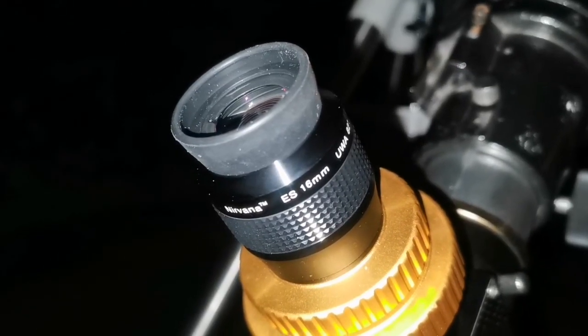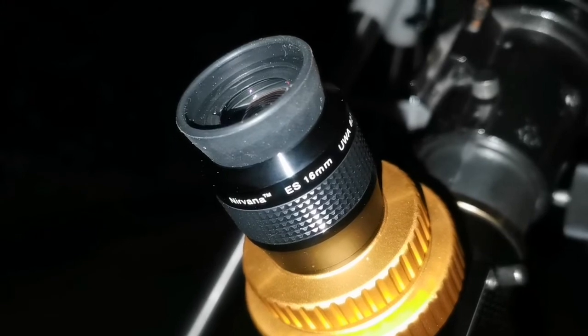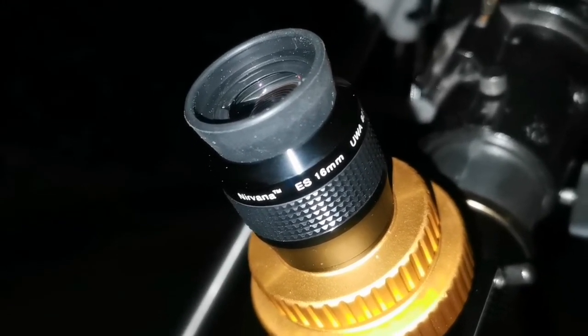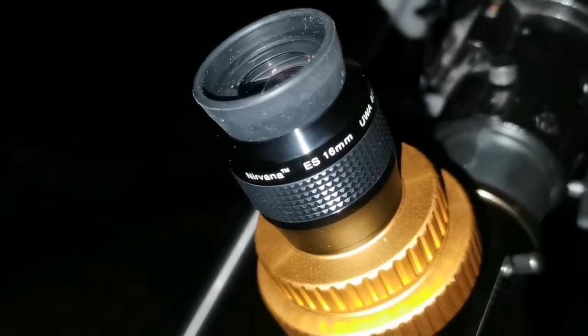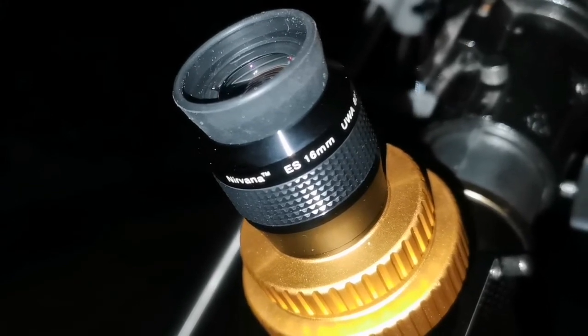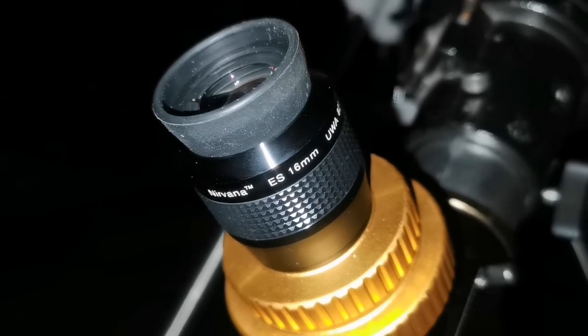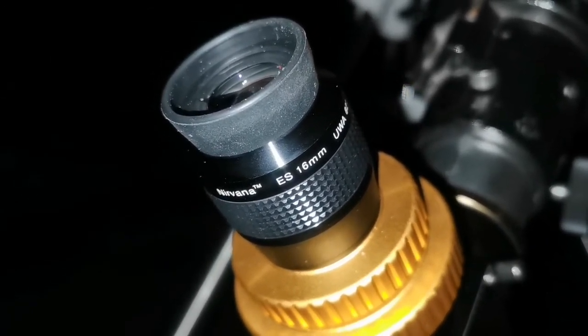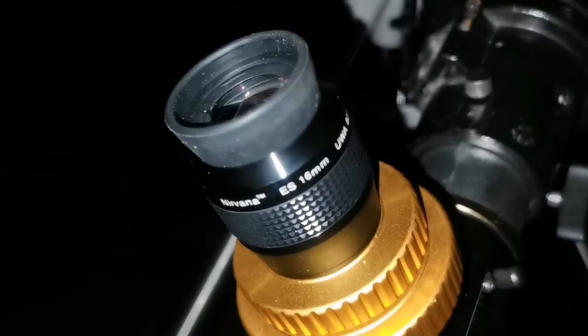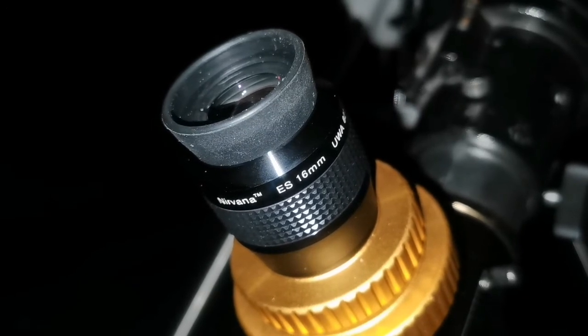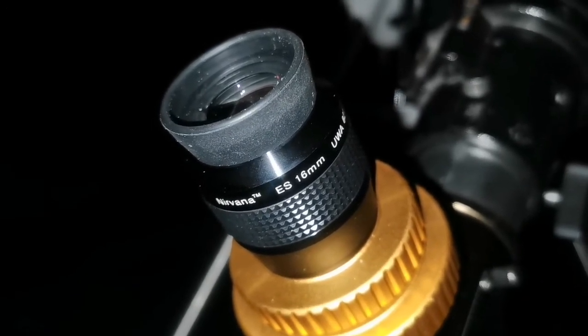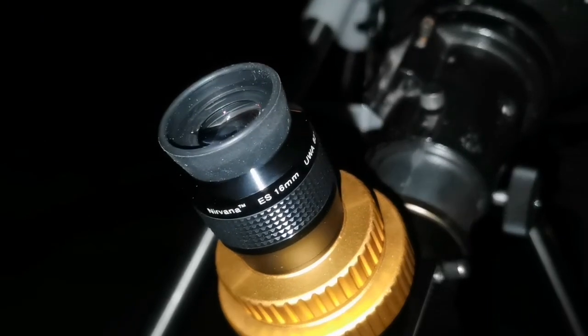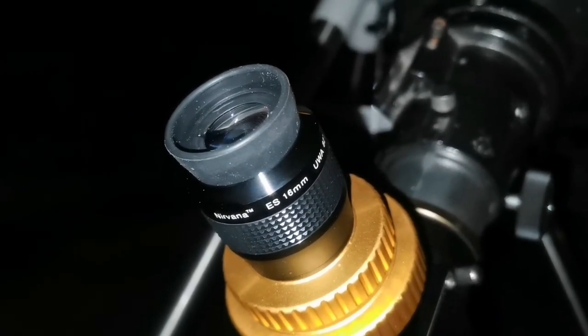I'm using the Skywatcher Nirvana 16mm 82 degrees, looking at M1. The details, the base and the slight filaments I can see in the Crab Nebula. This is a supernova remnant. At the center of it is a neutron star, of course invisible to us at magnitude 16. Yet I can see details that I only could see in a Newtonian Dobsonian reflector twice the size of this 6-inch refractor telescope. This 6-inch shows me the details I could see with the 12-inch reflector. It's so elegant.